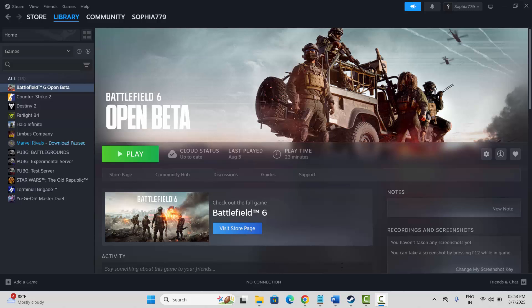Hello friends, welcome back to my channel. In this video tutorial I will show you how to fix the Battlefield 6 can't connect to EA servers error. If you are also getting the same issue and looking for fixes, follow this video guide and follow the steps one by one.